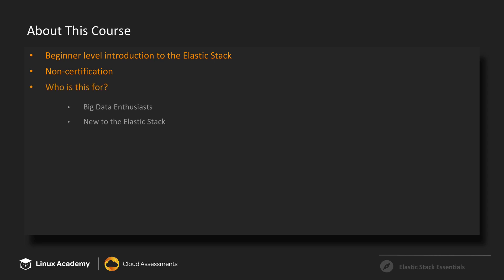So who is this course for? As I touched on, it is beginner level, so anyone new to the Elastic Stack, you're in the right course. As well as anyone who is a big data enthusiast or interested in big data technologies.